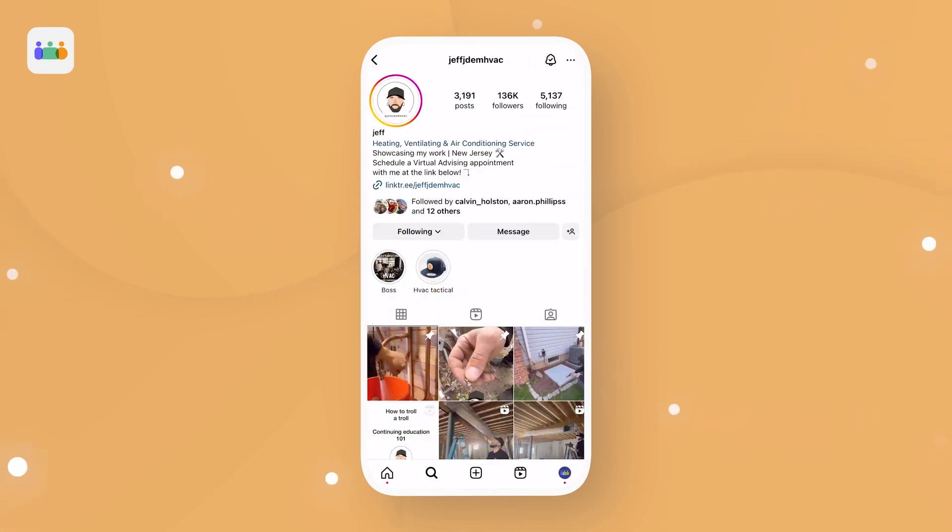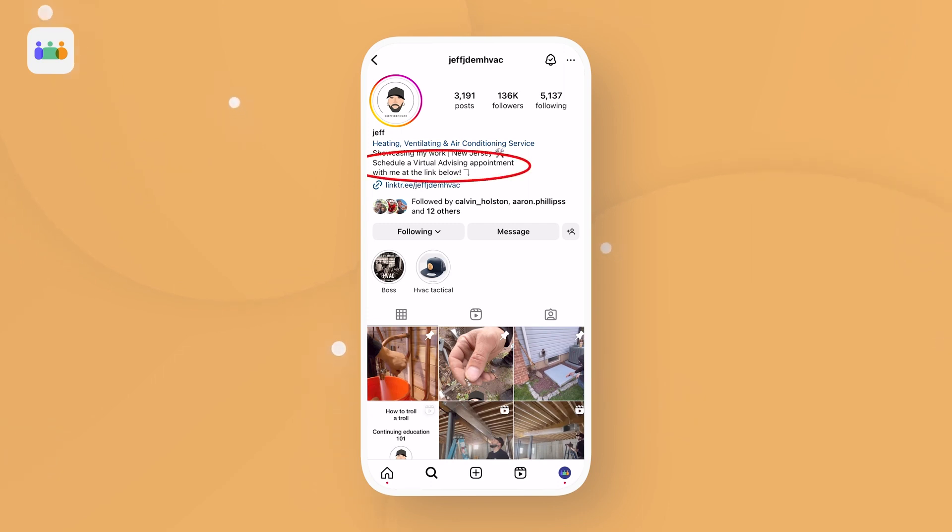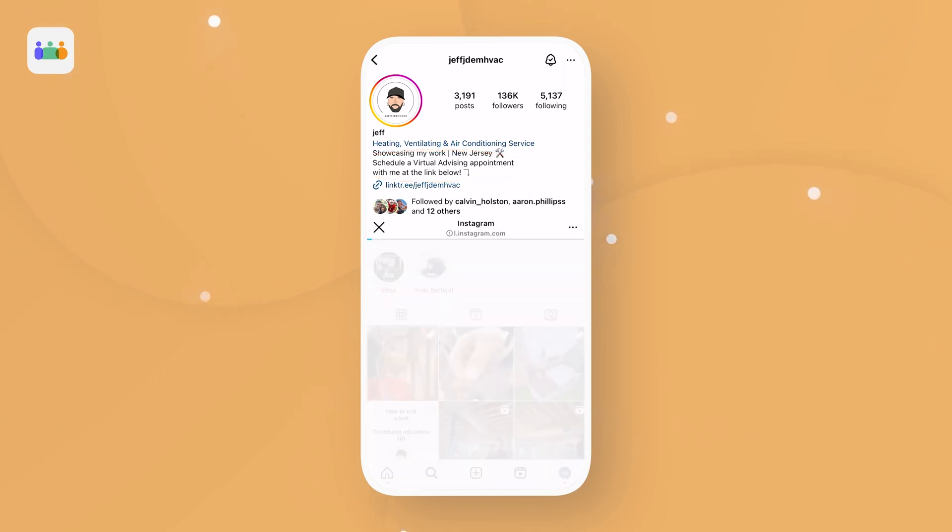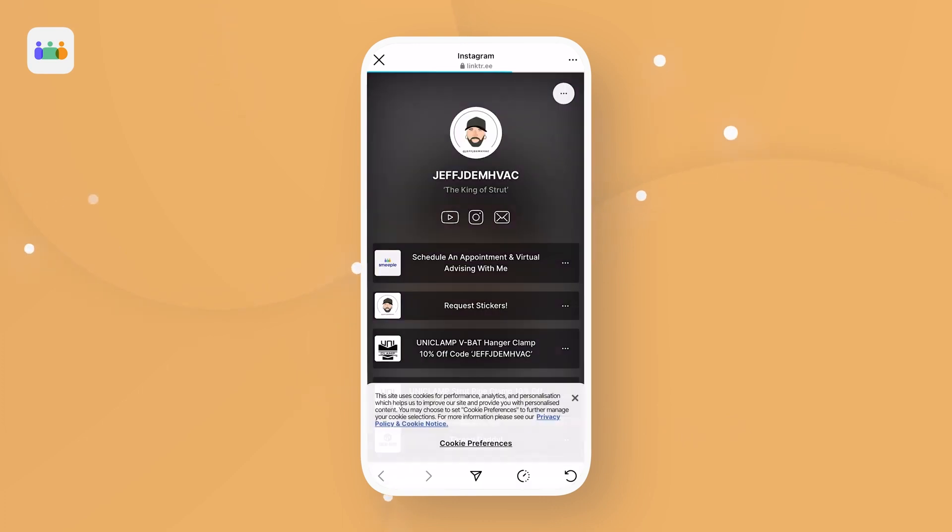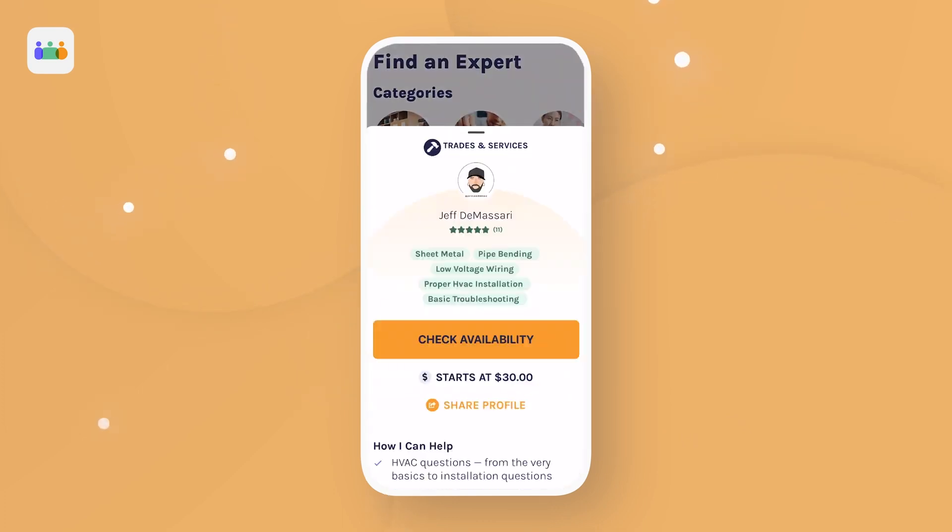For example, check out one of our top experts here, Jeff. In his bio, he has written, schedule a virtual advising appointment with me at the link below. Because of this, Jeff has amassed dozens of Smeeple calls.